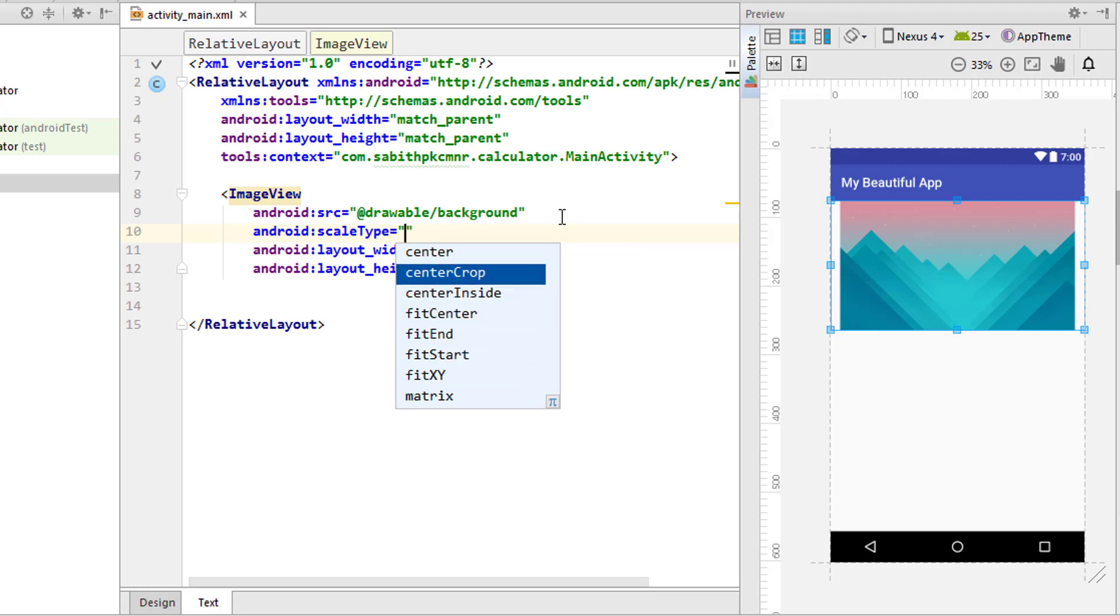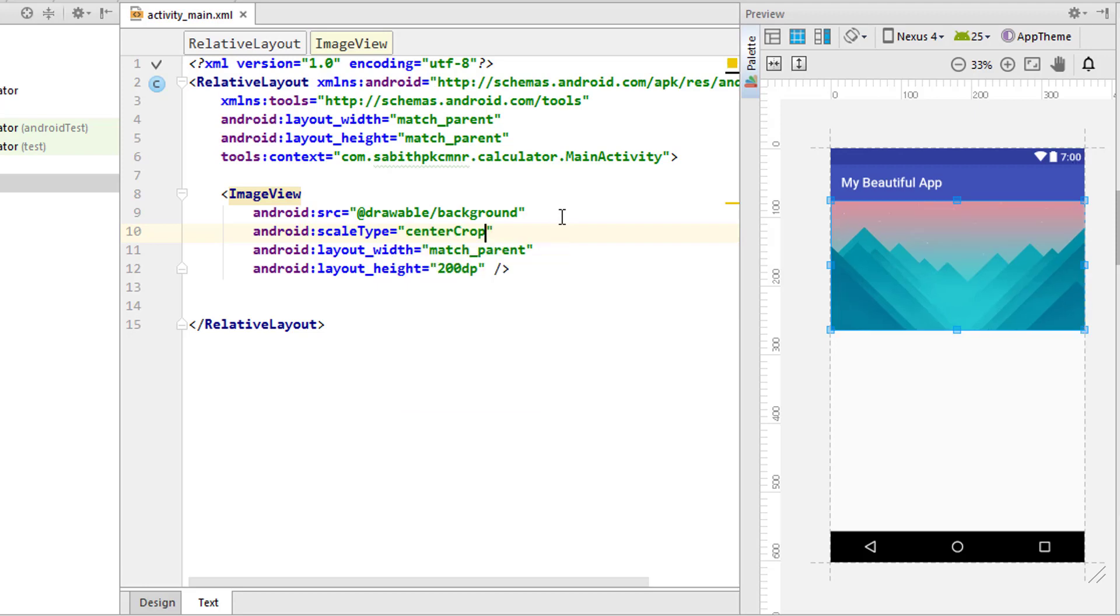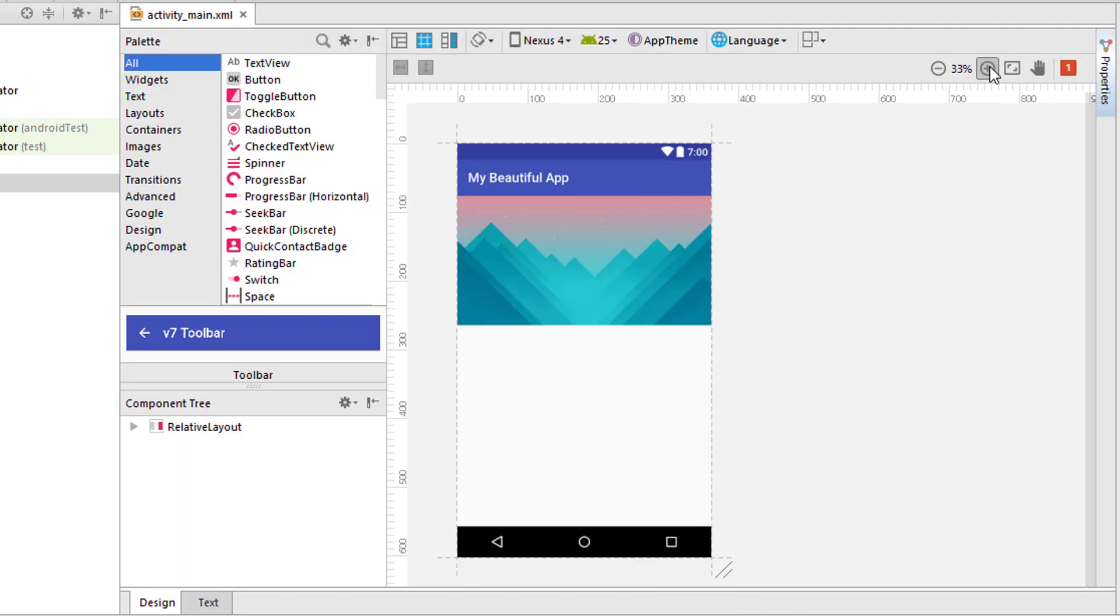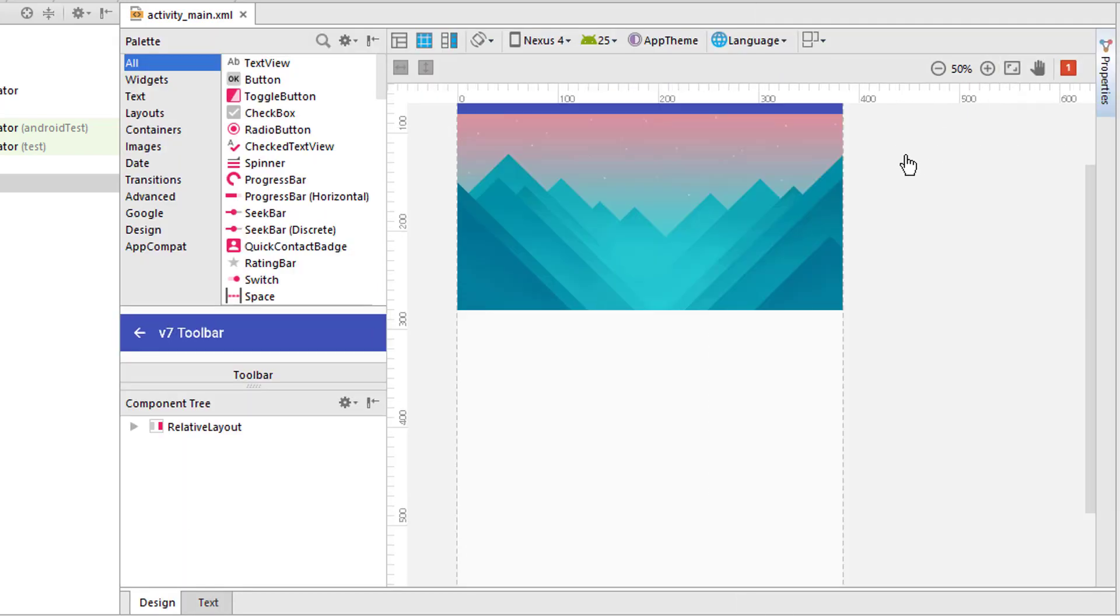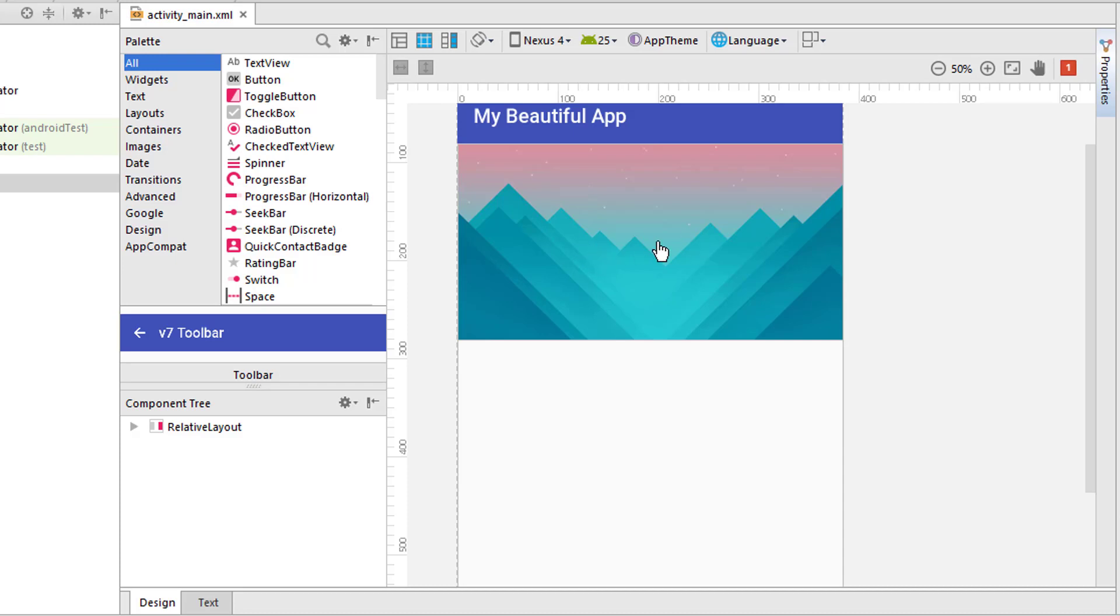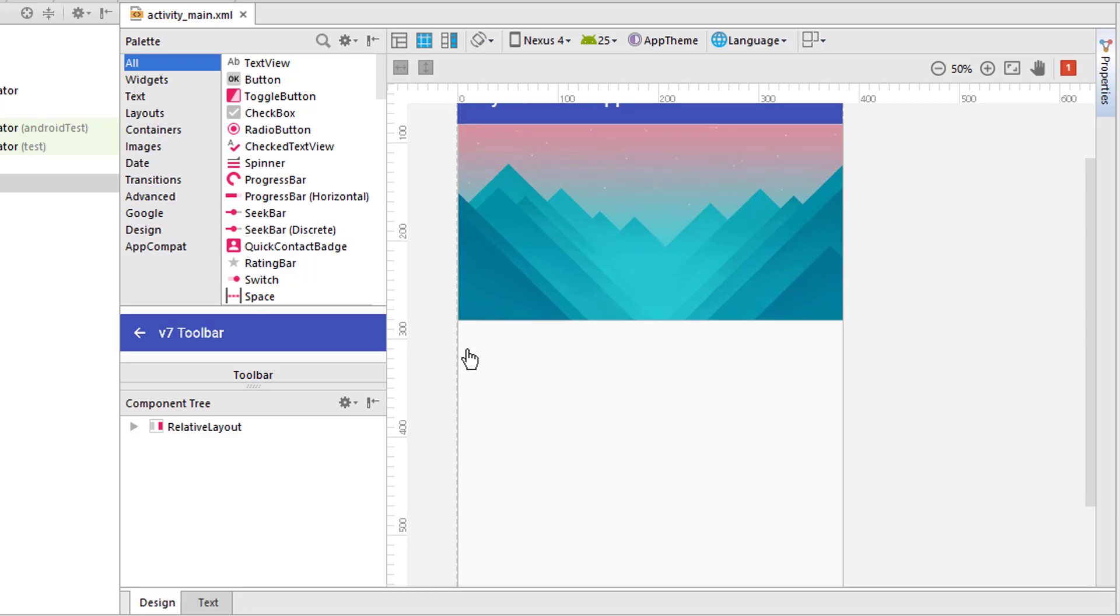Paste it here. Now the image src is going to be background from the drawable folder. In case the image is not actually fit inside this window, you have to add a line: android scale type to center crop.